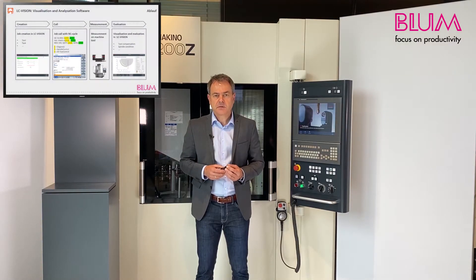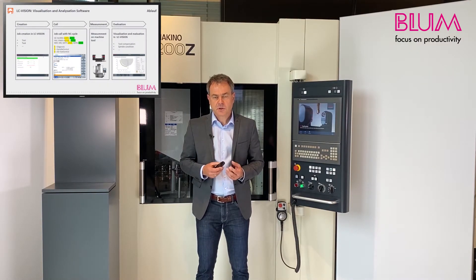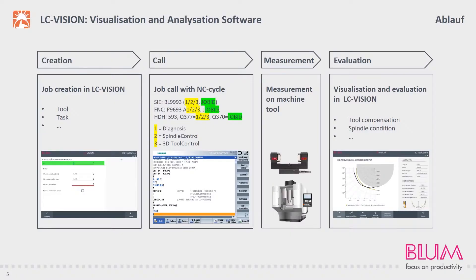LC Vision is extremely easy to use. First, we create a job that is called up using an ID in the NC cycle. Then the actual measurement is performed on the LC50 DigiLog. This is immediately followed by a visualization and evaluation in LC Vision.